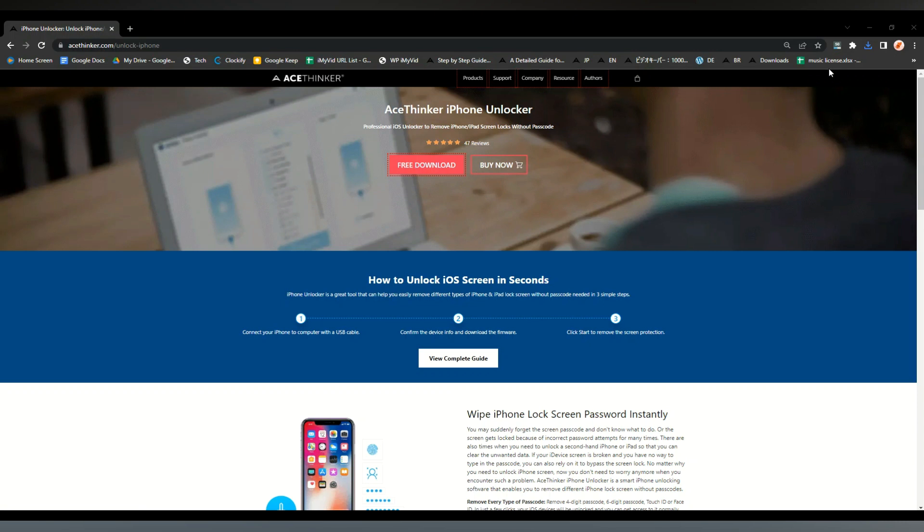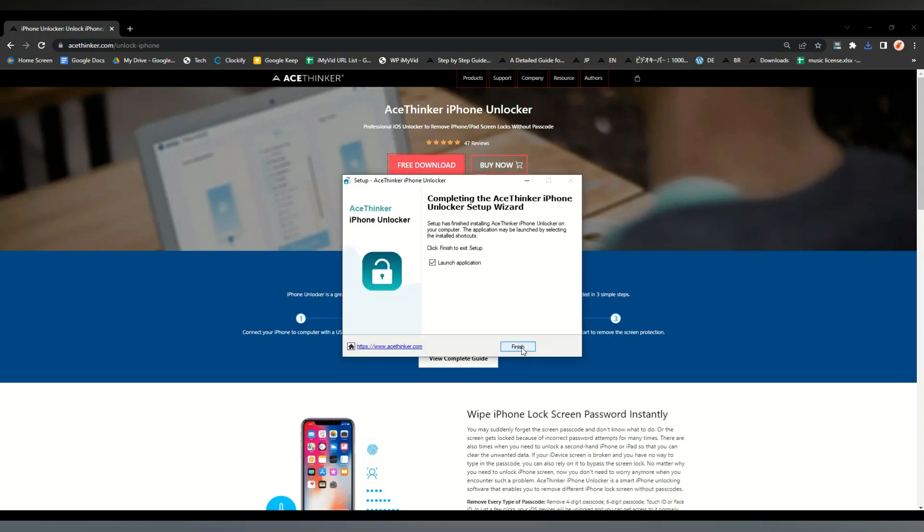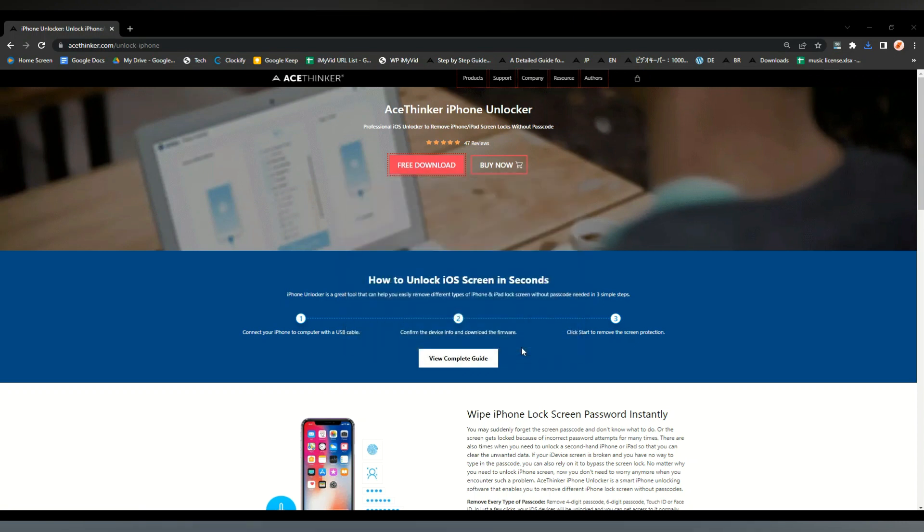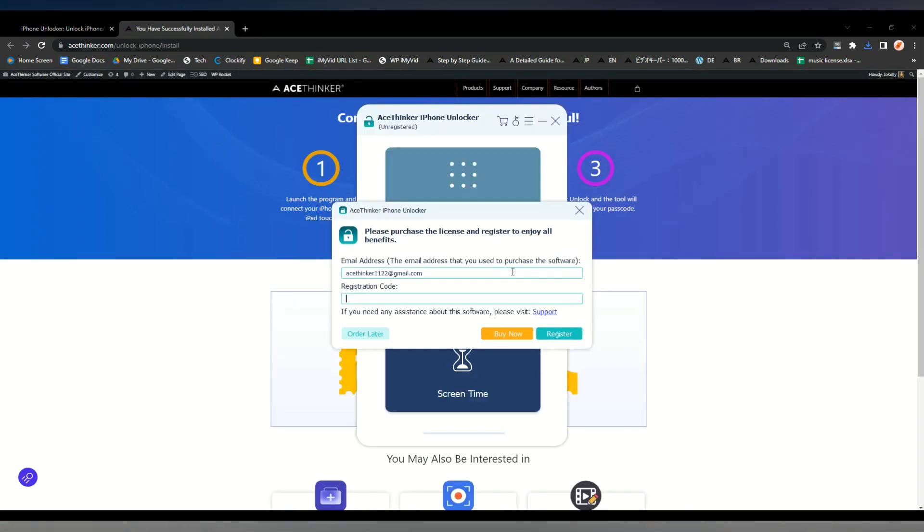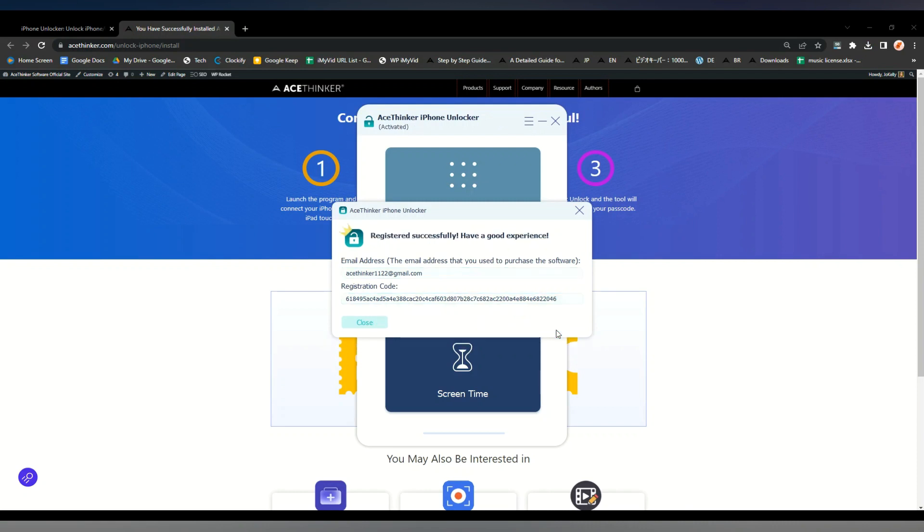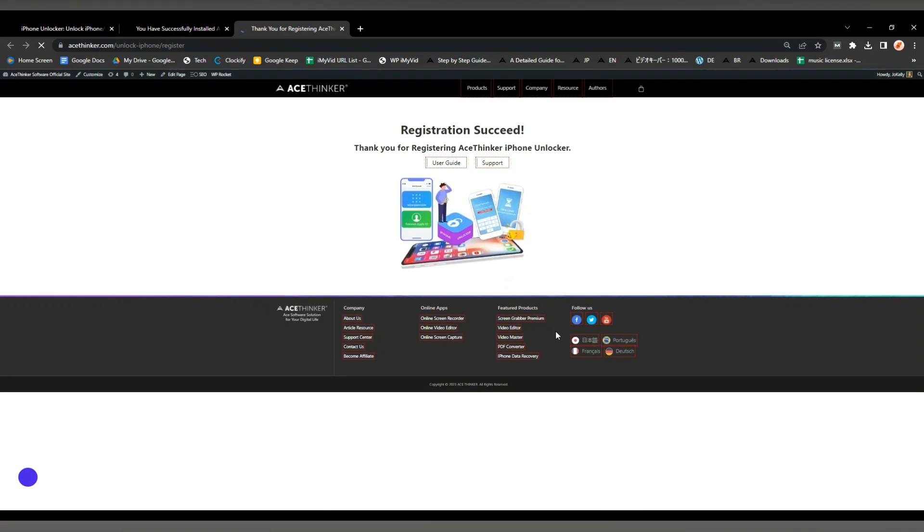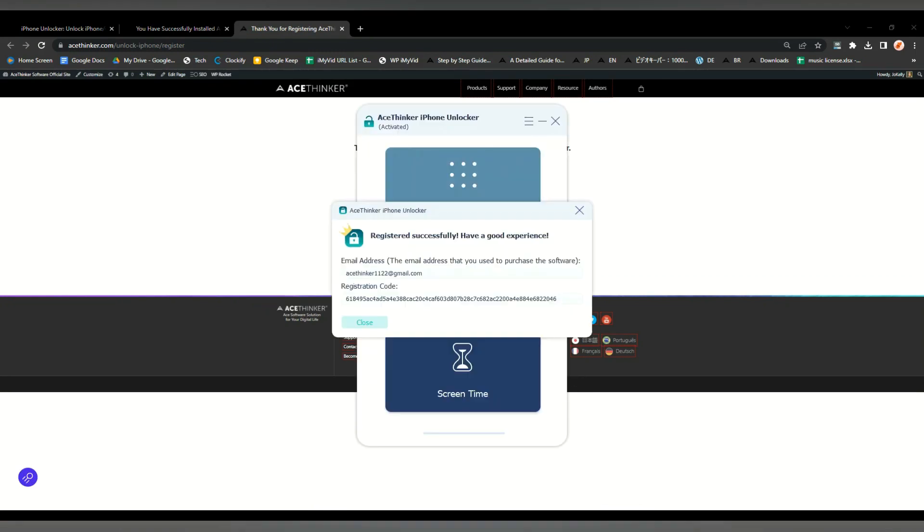Once installed, you can now enter your email and use the key code that you have to activate the software. And then, the software is already activated. Now that the software is activated, I will show you a brief example on how to use it.